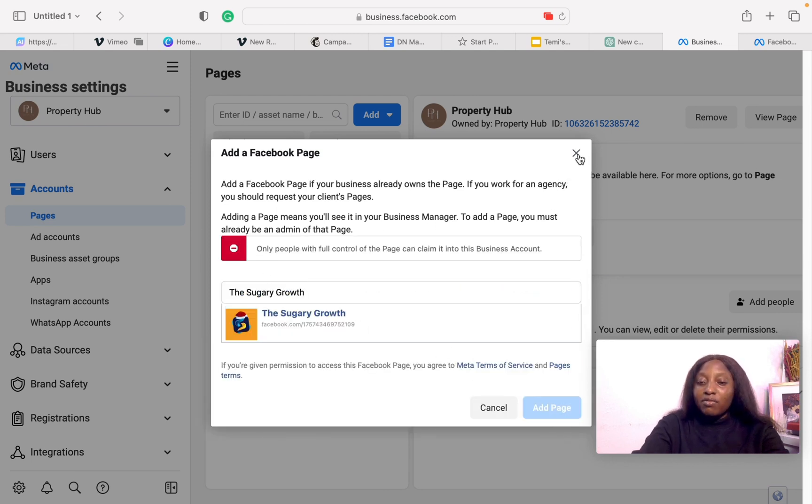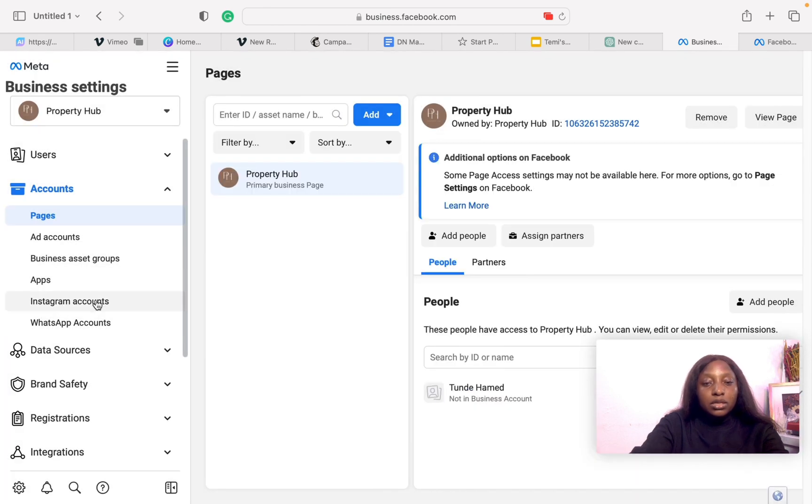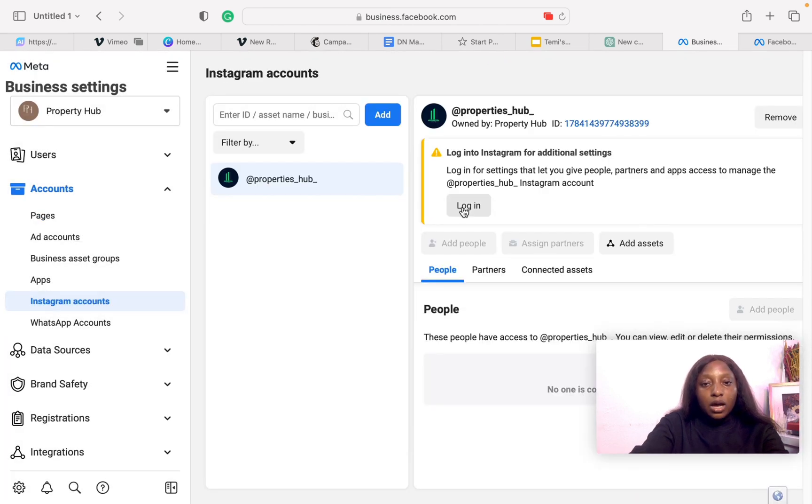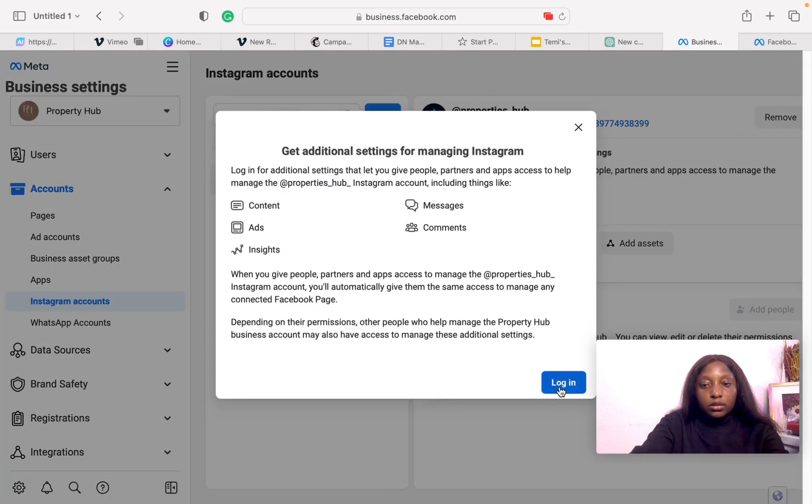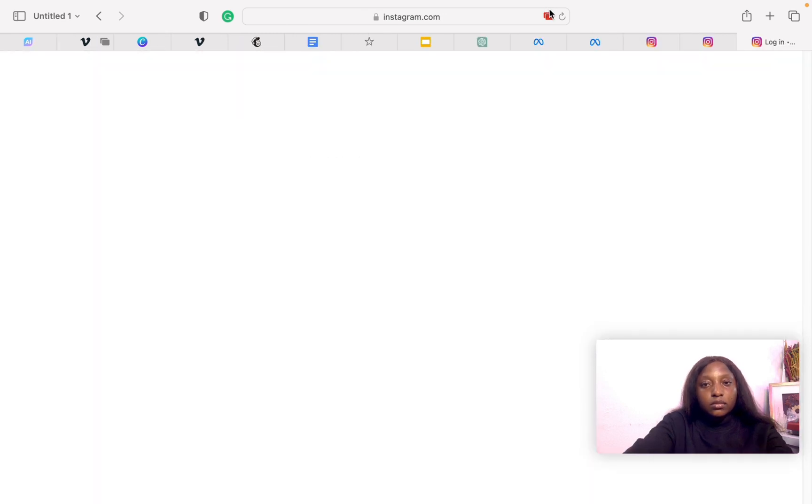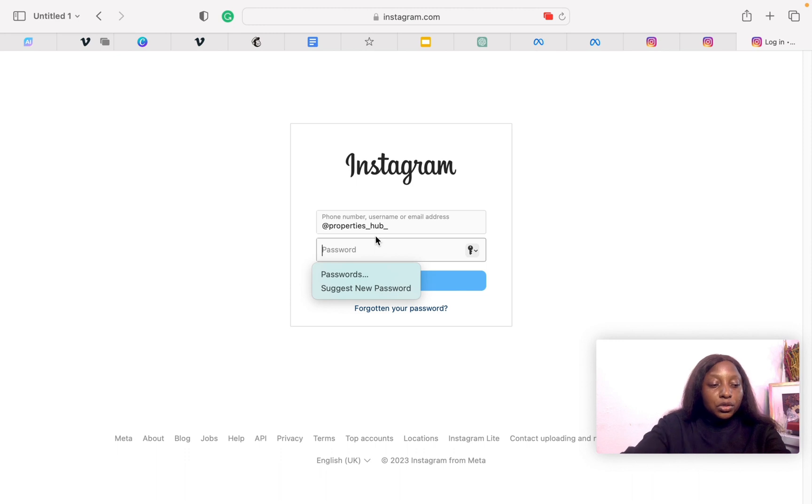Ensure that the page is yours for you to be able to do this. What you want to do next is then check out your Instagram account, login, and input your password.